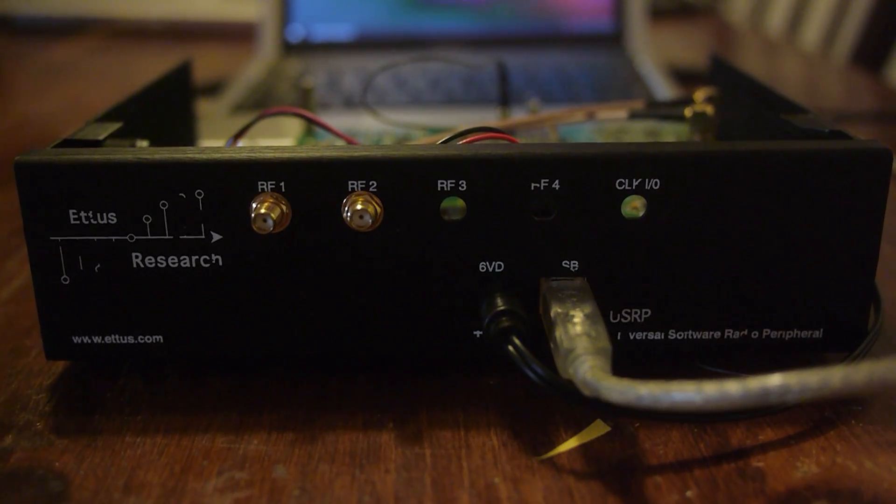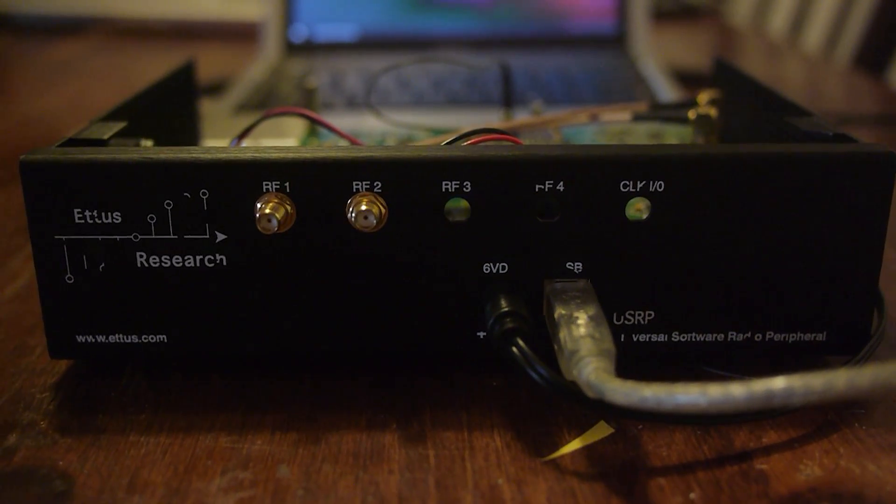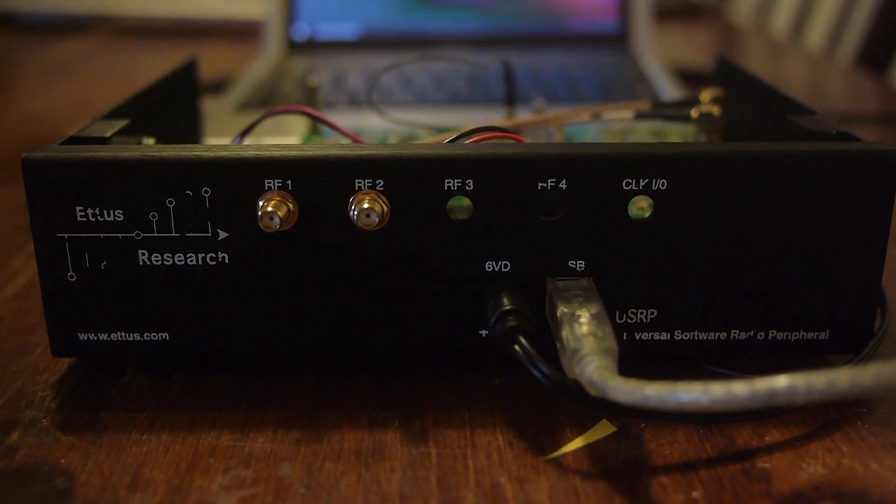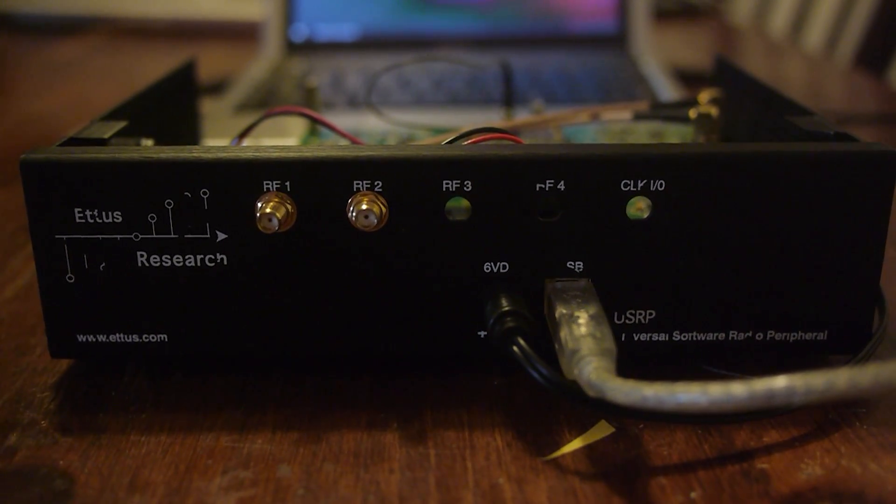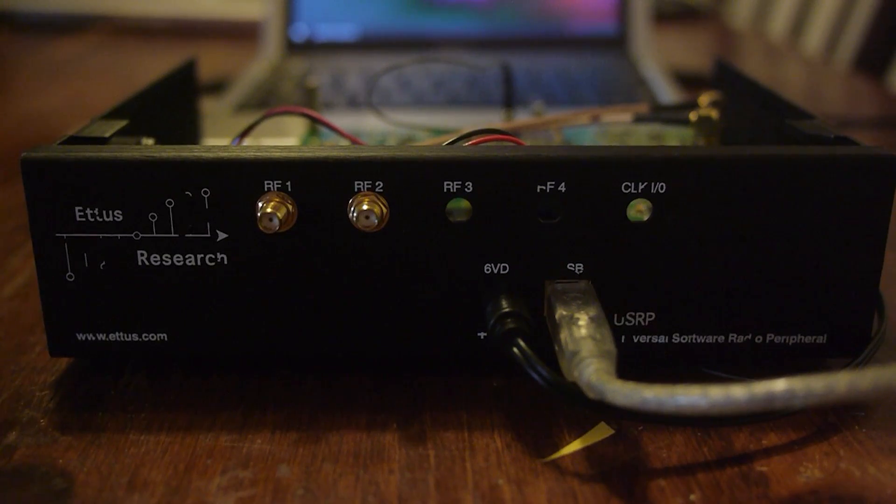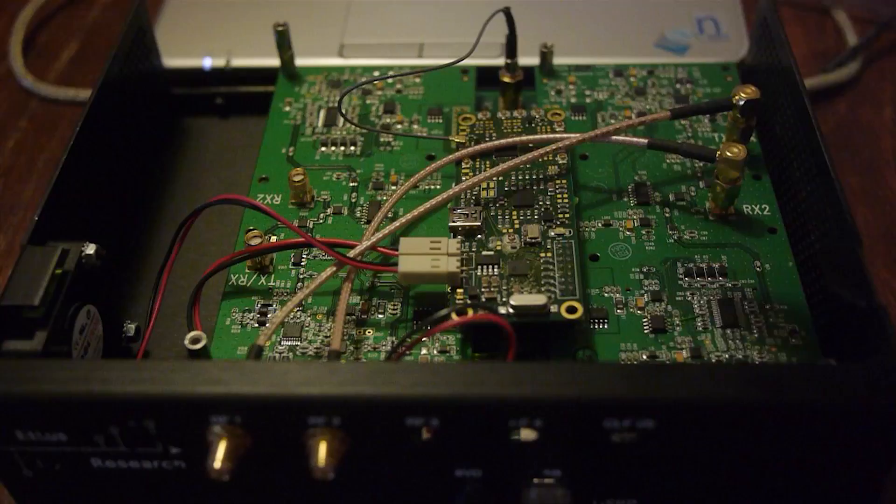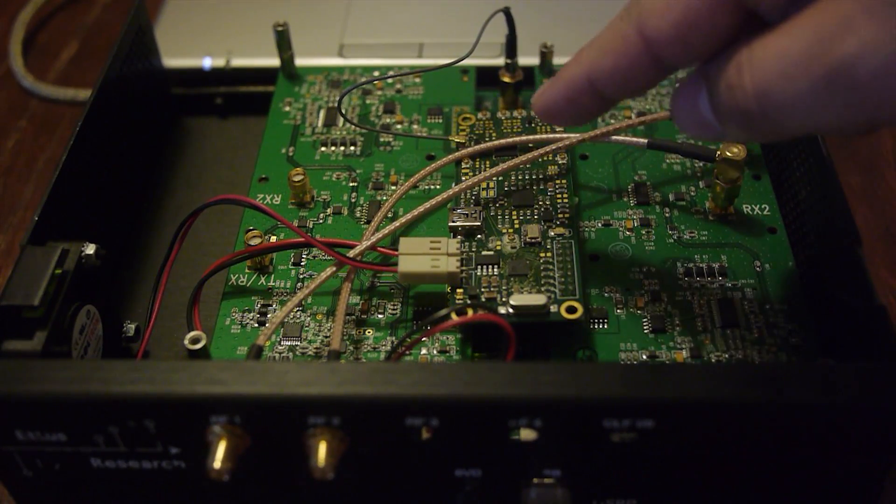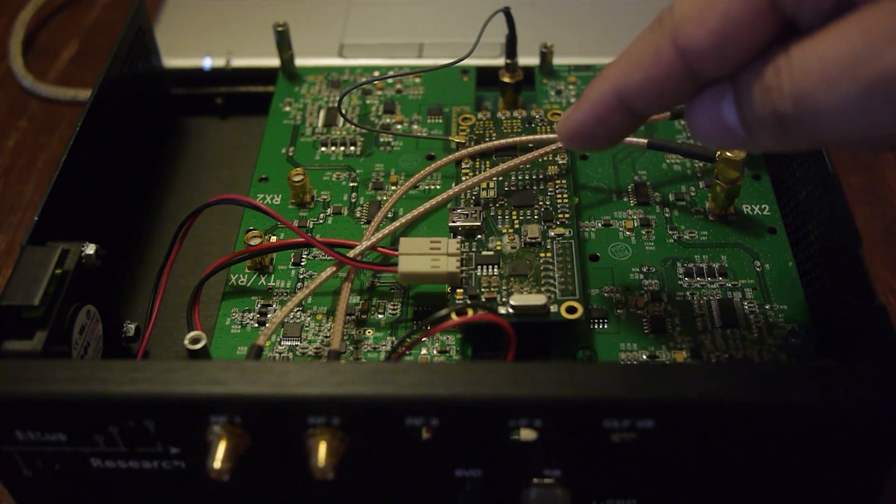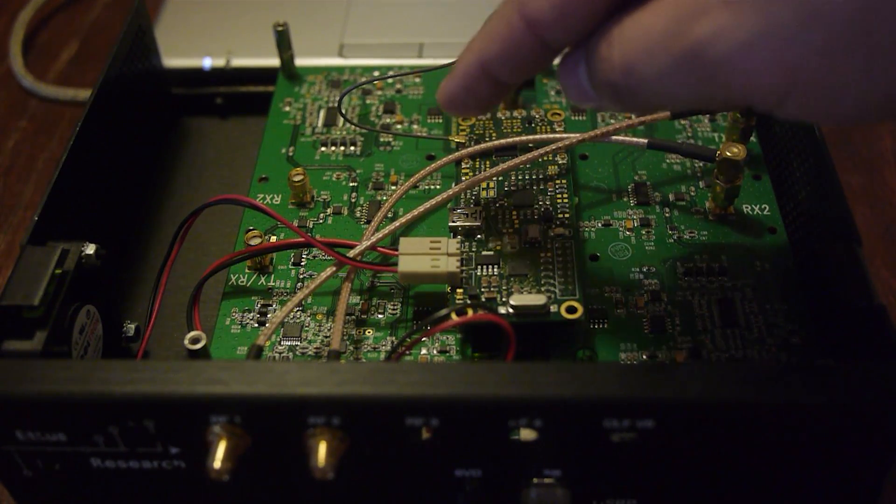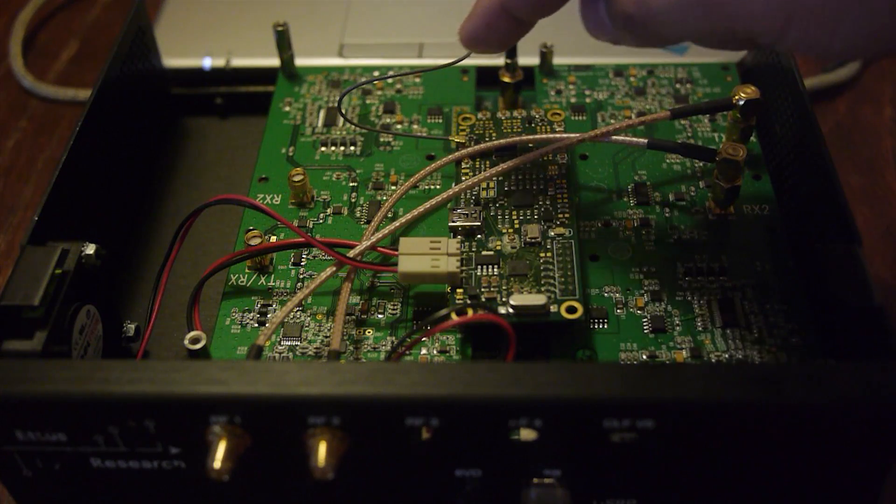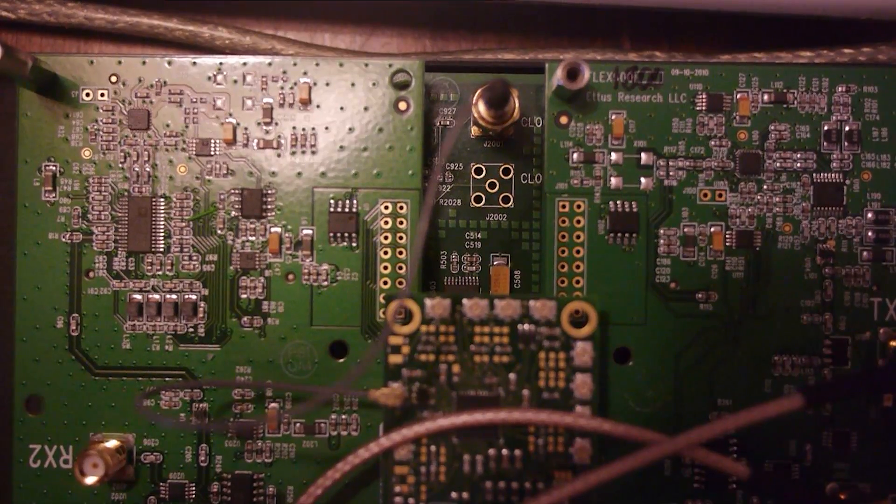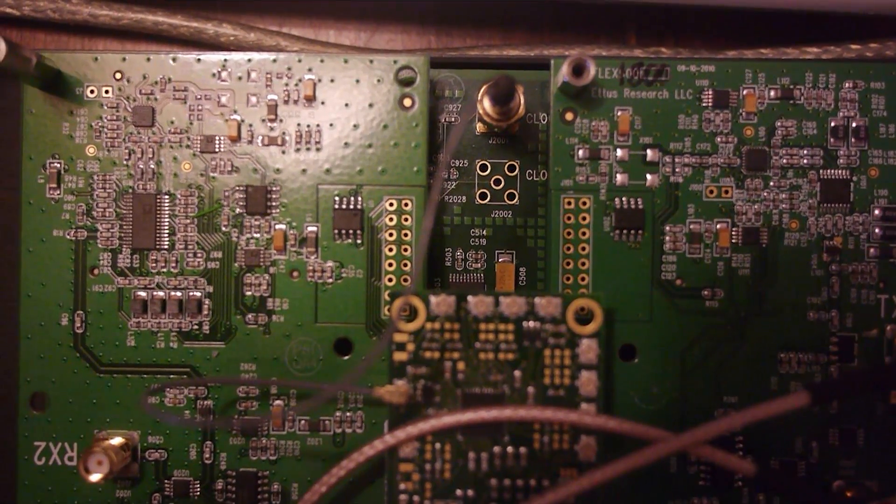We are using the USRP-1. In order to use the USRP-1, there needs to be some modifications. This right here is the FairWaves clock tamer. It's connected via a pigtail into the clock input.